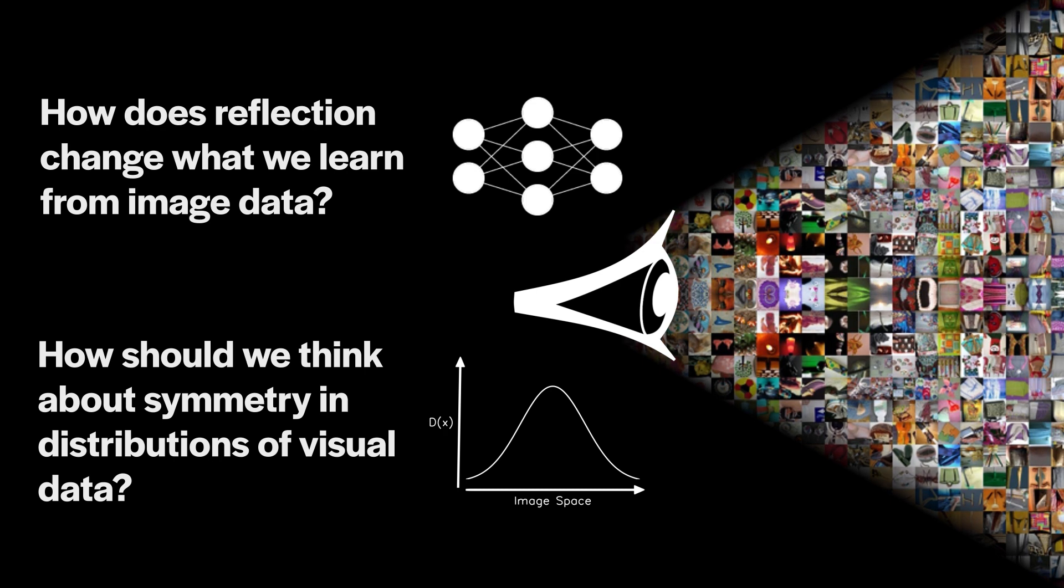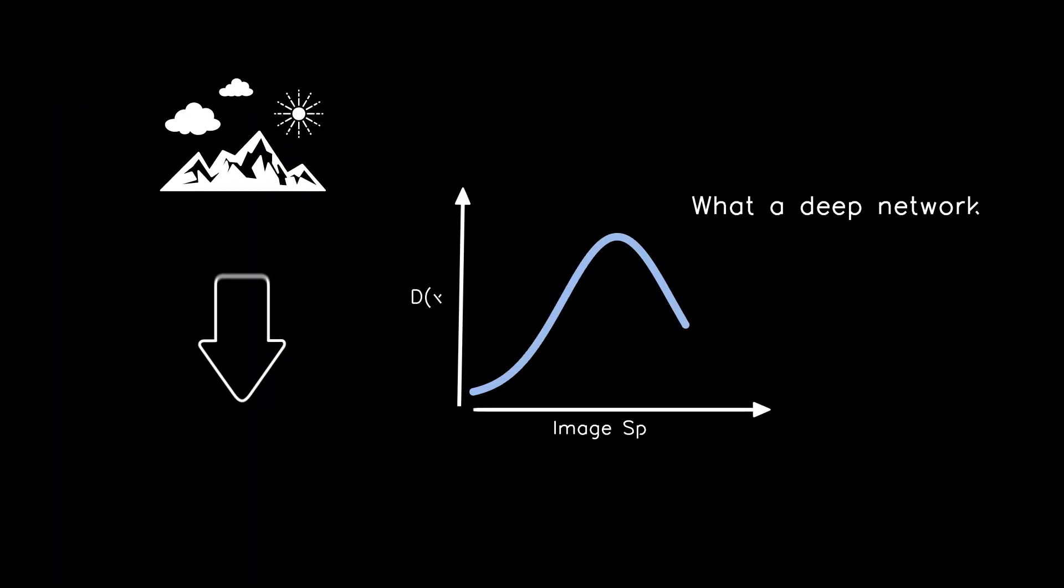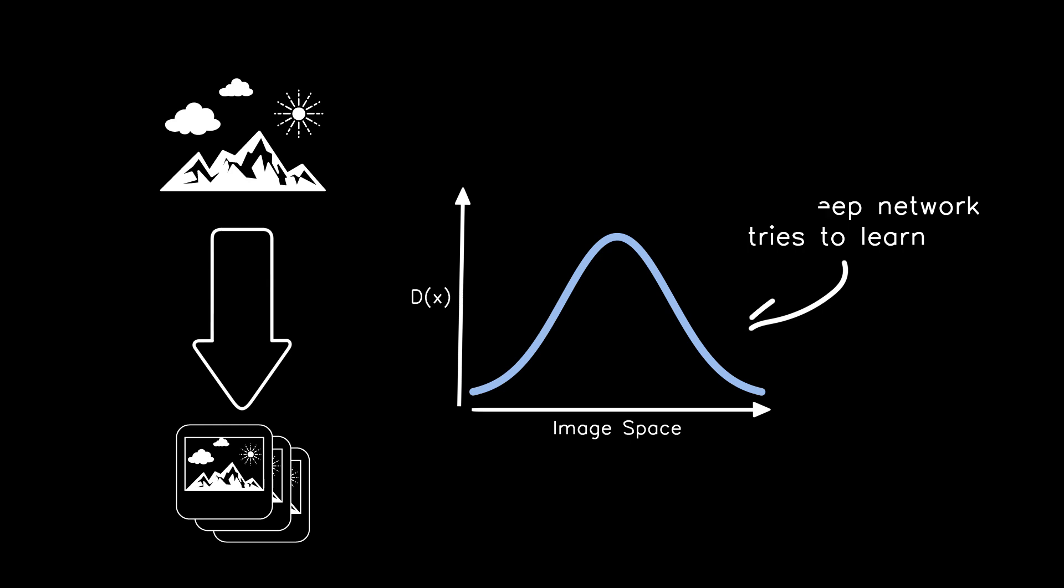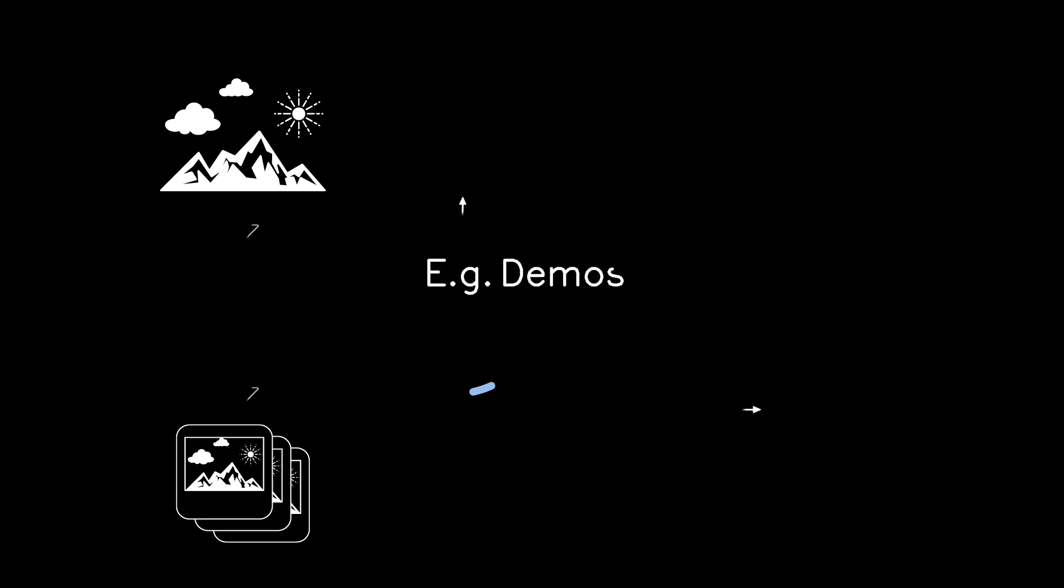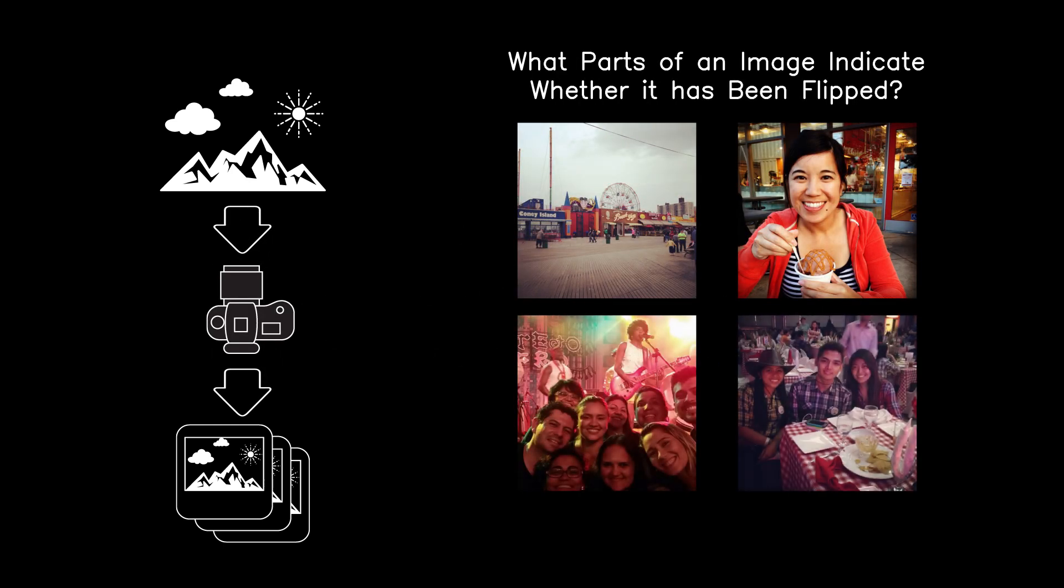We use theoretical analysis and learning experiments to analyze symmetry in both distributions of visual content and in algorithms which process that content. Then building on this analysis, we show how to find and visualize reflectional asymmetries in distributions of real-world data.